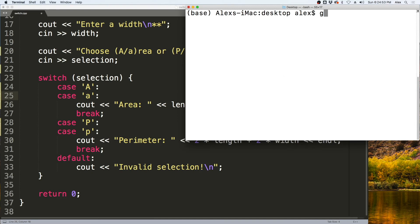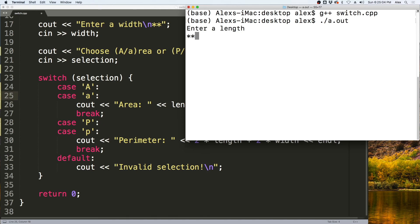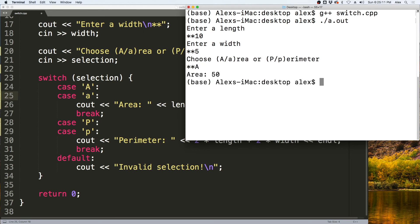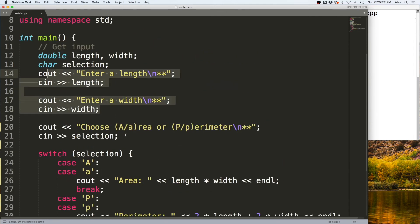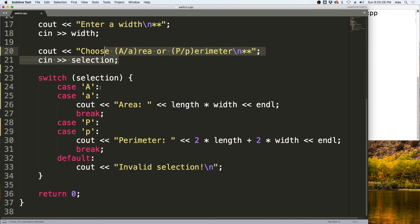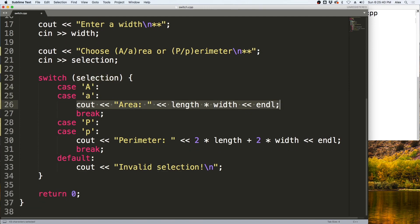Let's compile the program with G++ and the name of the program. It will create an a.out file, which we can run with ./a.out. It asks us to enter a length and a width — let's do that. Then let's select capital A, and we get 50 output because 10 times 5 is 50. Since the selection is a capital A, it comes down and runs the area calculation, then breaks out of the switch statement and exits the program.